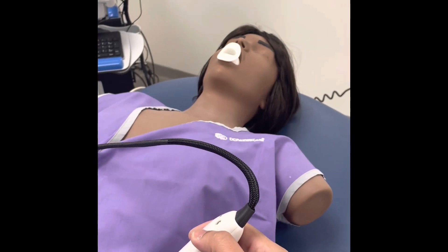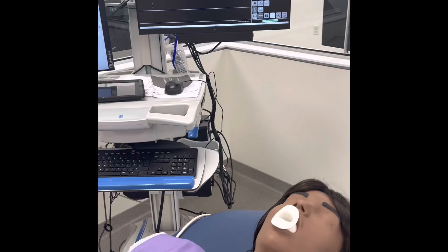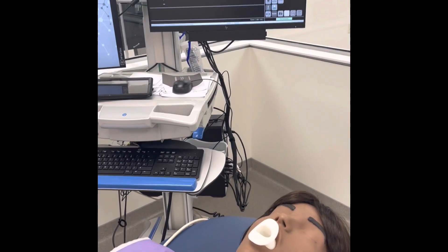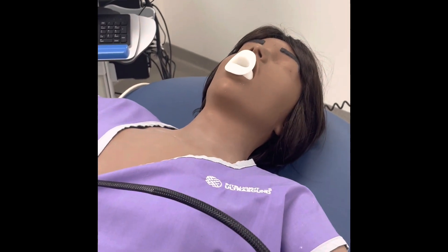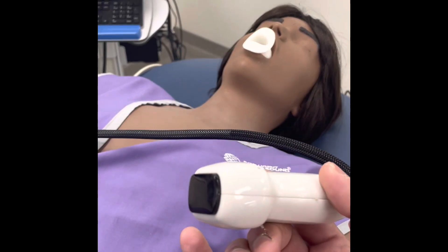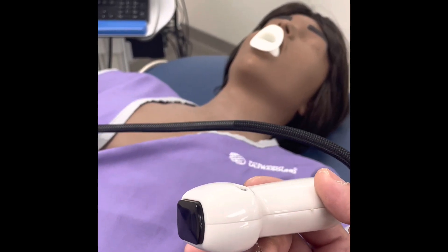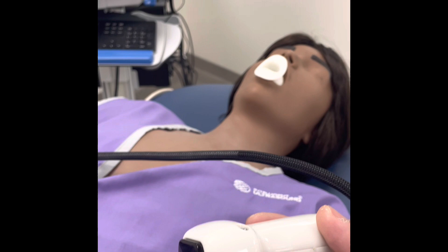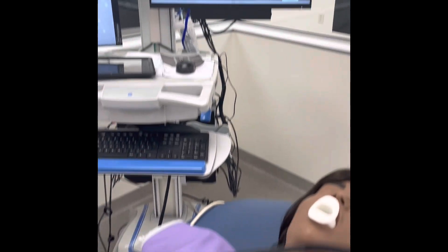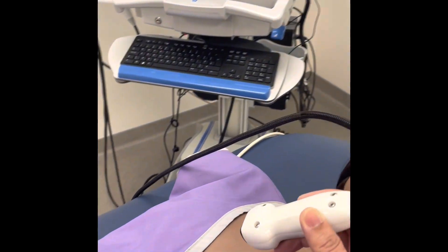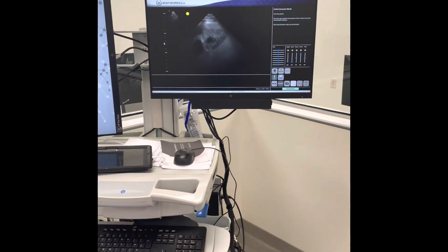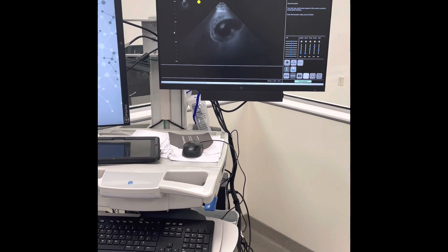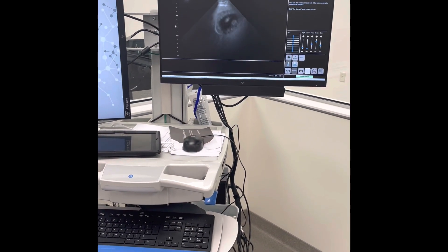This is Maya, a high-fidelity mannequin for doing all kinds of ultrasonography. If I want to do a TTE, I would do a TTE on Maya just like I would do on any normal person.